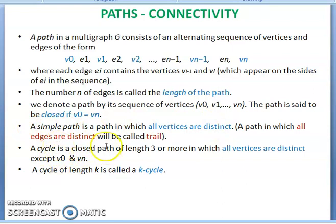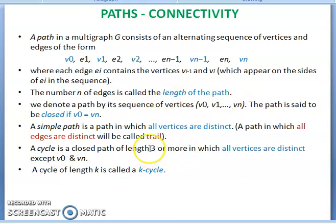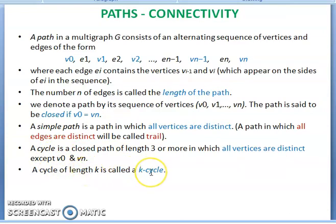A cycle is a closed path of length three or more in which all vertices are distinct, except the starting and ending vertices. A cycle of length k is called a k-cycle.